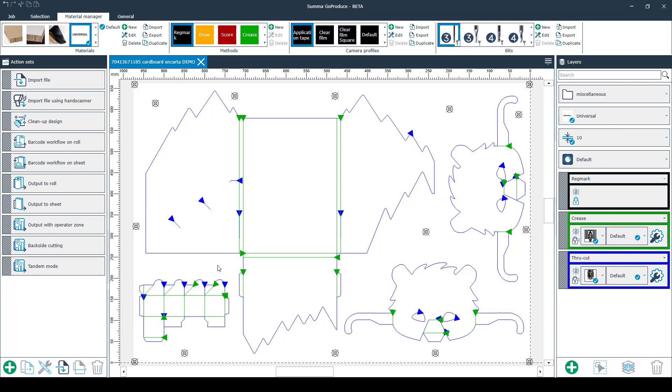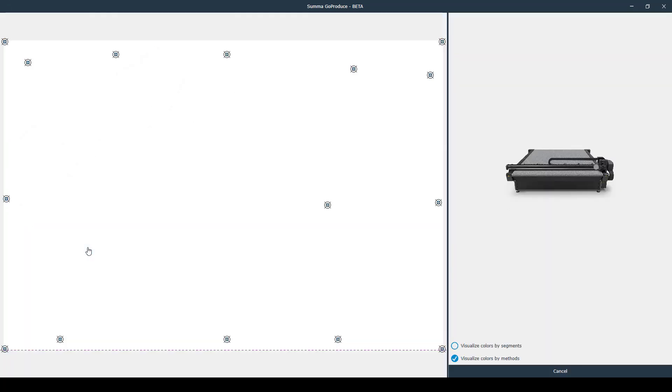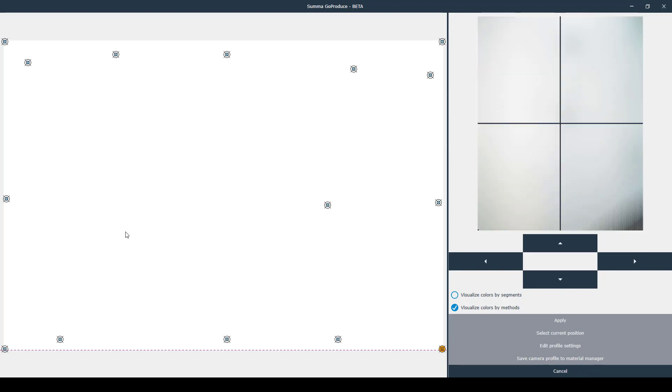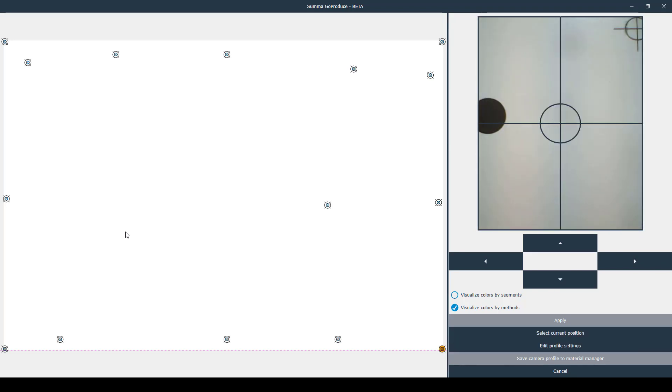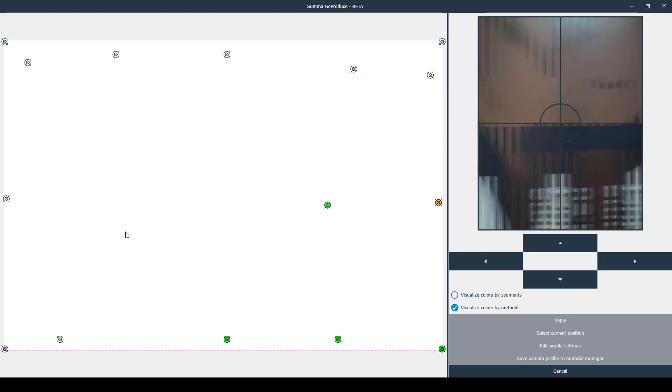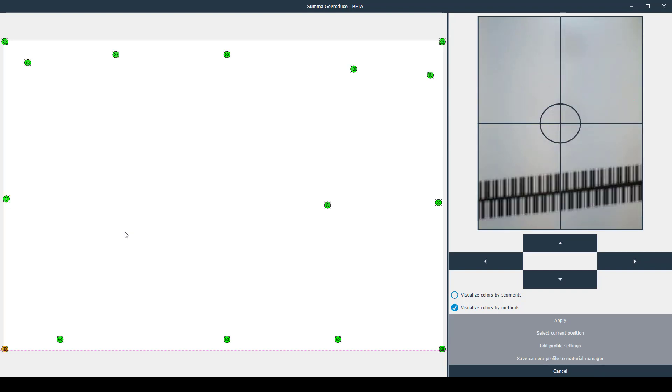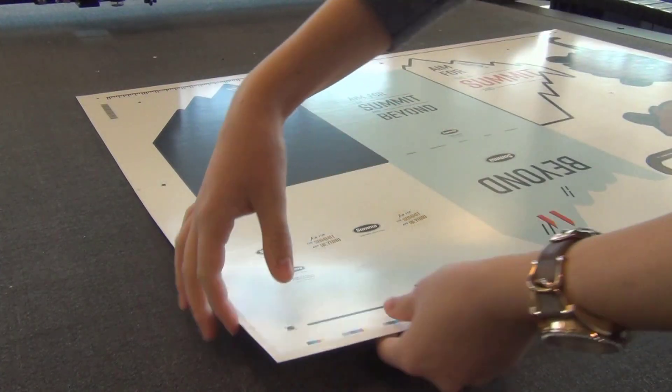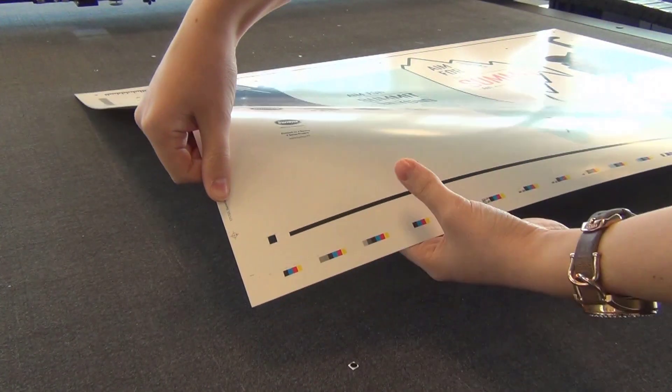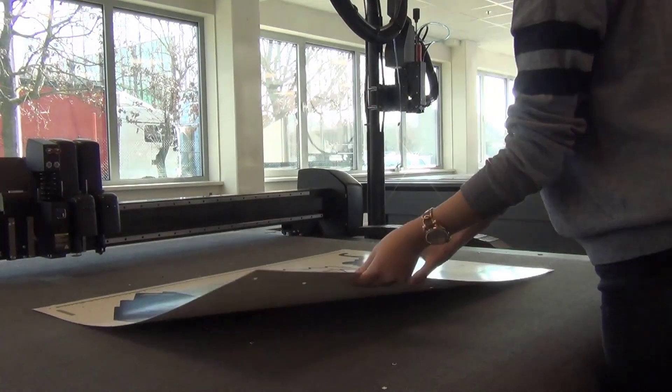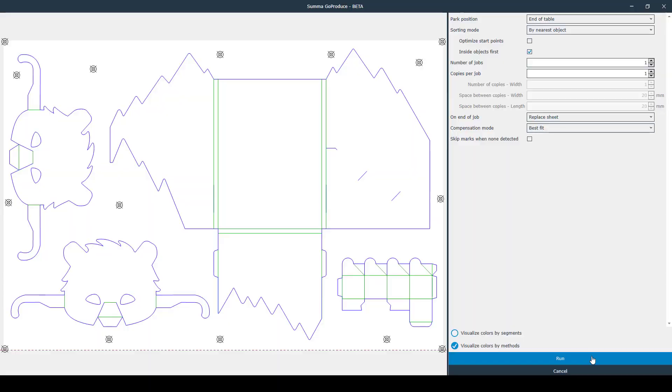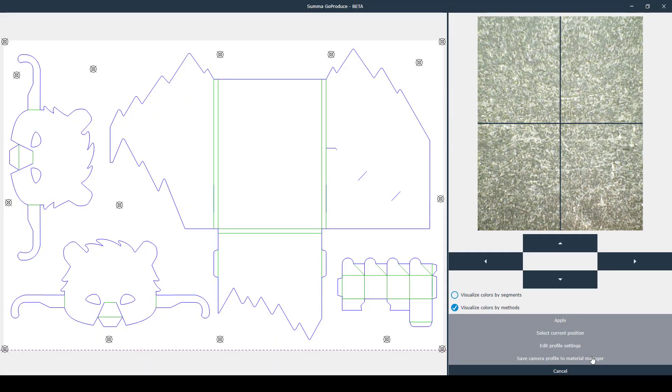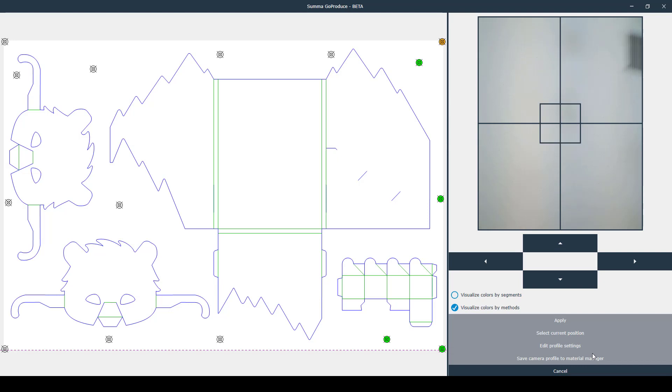Click back side cutting. Now search for your first regmark using your arrow keys on your keyboard and click enter. Now the machine will search all the registration marks. Once it has found them, it will cut squares around it. Now flip your sheet vertically and push all the squares out and press run again. Now the machine will search for all the squares and then cut the job.